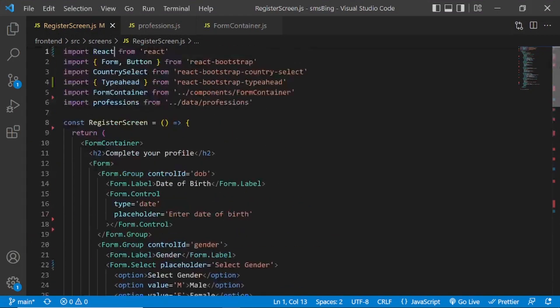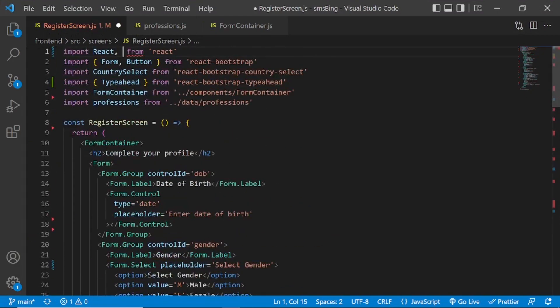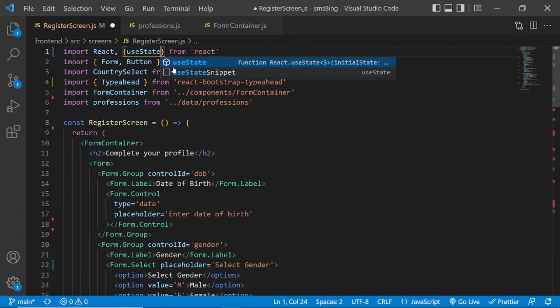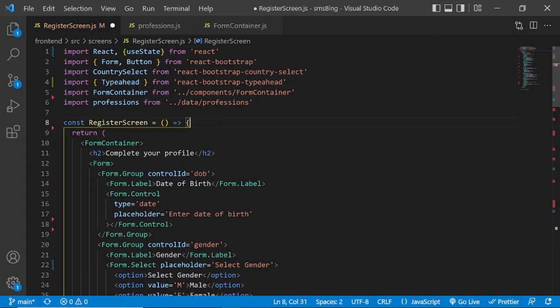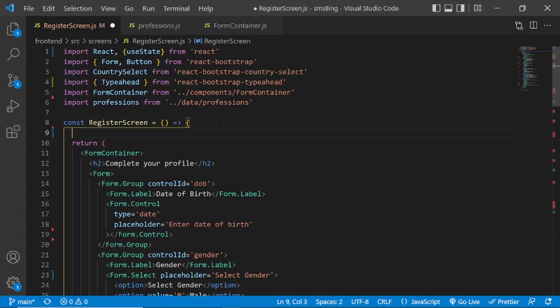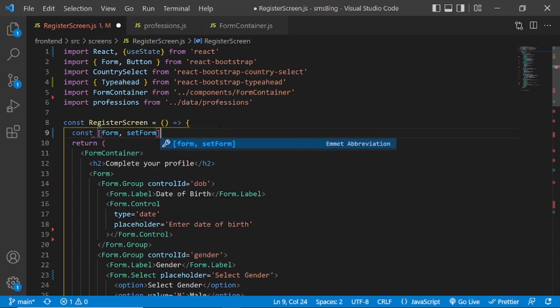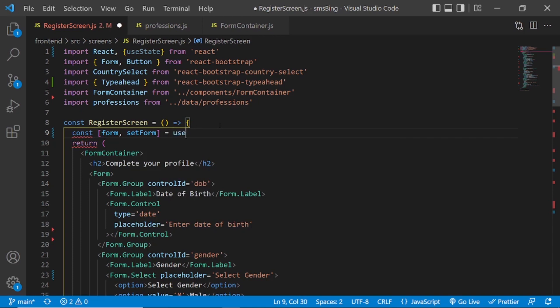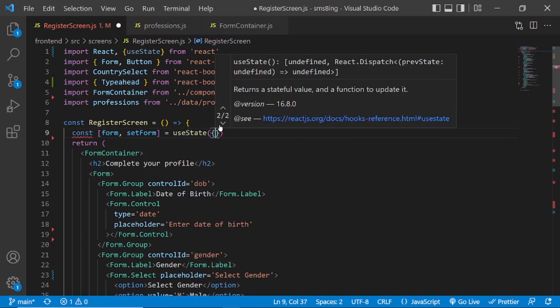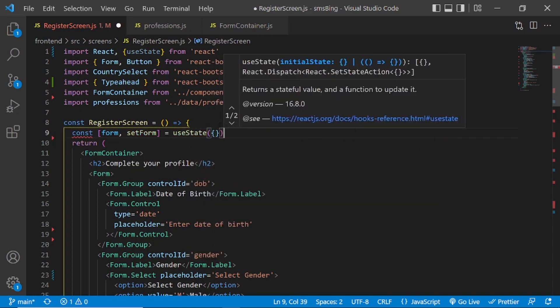We'll use the useState hook to initialize two empty objects for storing form data and errors. So let's do that. Let's go back to the top. I'll import the useState hook from React. And here, I'll initialize form, set form equal to useState empty object.